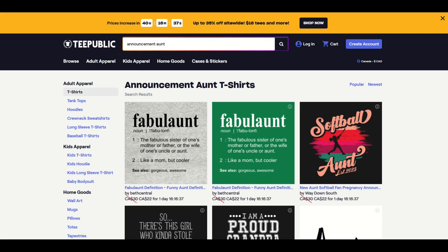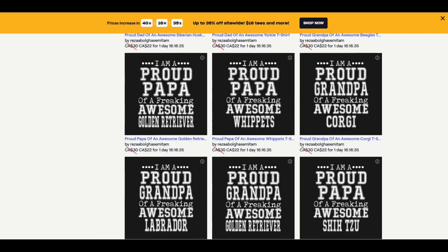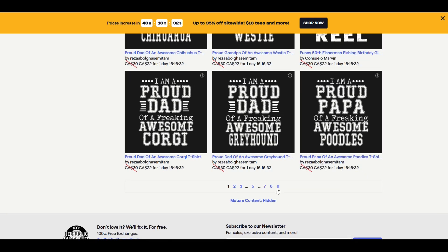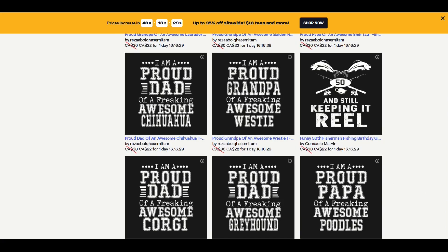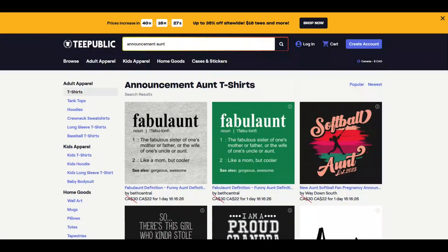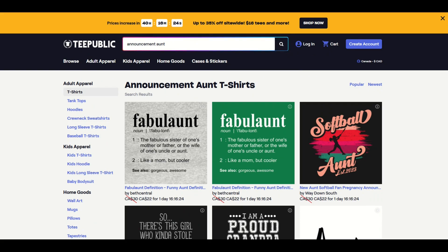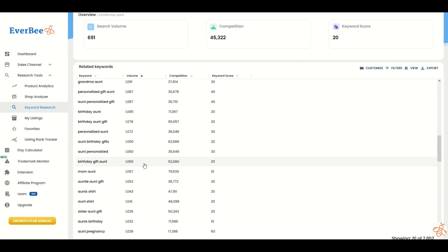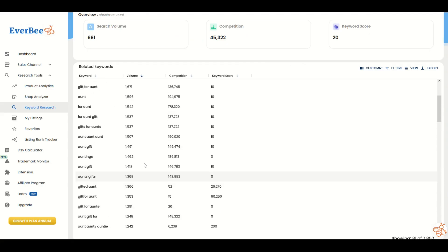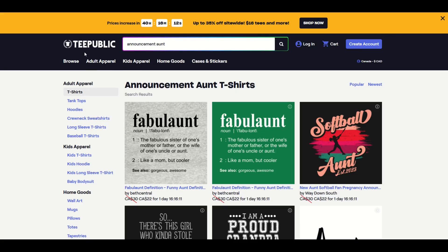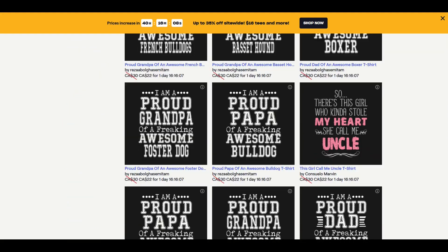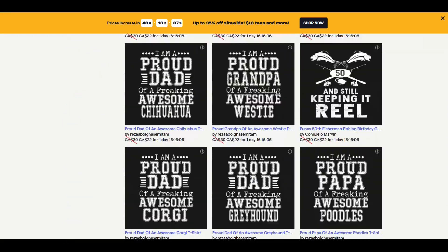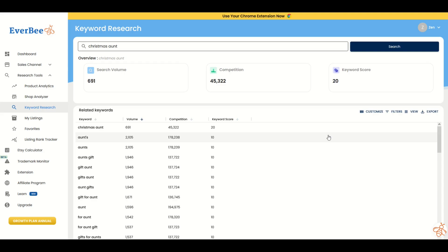I'm going back into TeePublic and typing in announcement ant. When I scroll down, do we get 50 pages? No, we get nine pages. There's way less competition. It's going to take time and effort, but this is a great tool to use because you can easily see what's being searched and what the competition is in Etsy. Then you can relate it using the search features in print-on-demand sites like TeePublic and Redbubble to find out how bad the competition is.